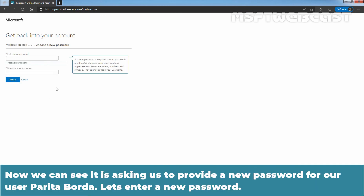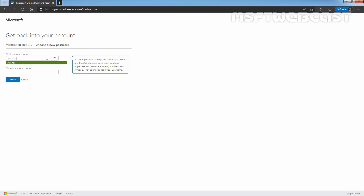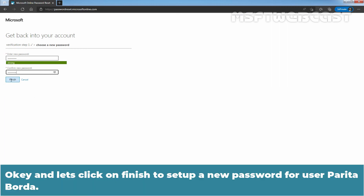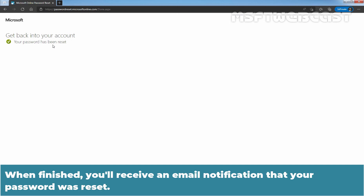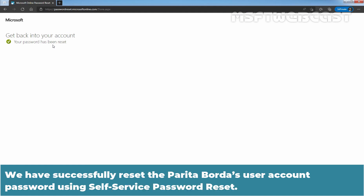We can see it is now asking us to provide a new password for user Parita Borda. Enter a new password and click Finish to set the new password. We can see the message: 'Get back into your account — your password has been reset successfully.' When finished, you will receive an email notification that your password was reset. We have successfully reset Parita Borda's user account password using self-service password reset.